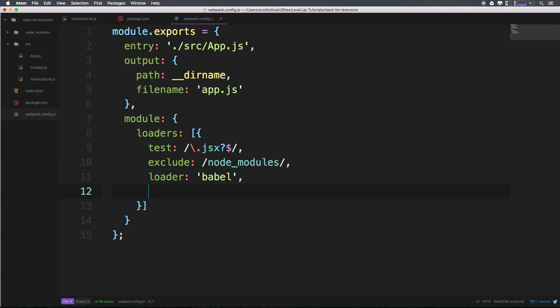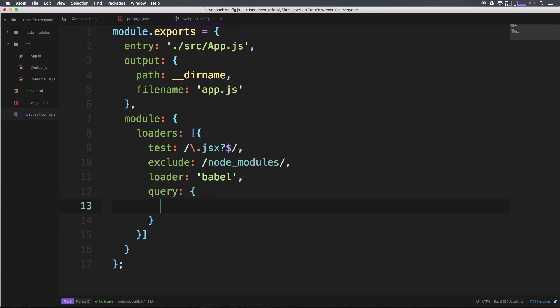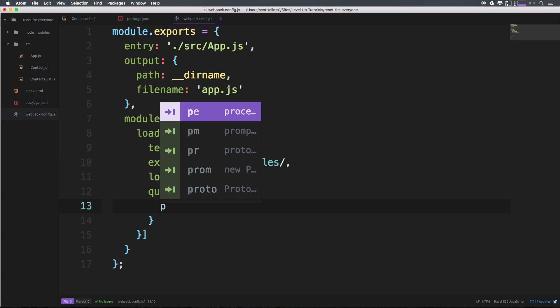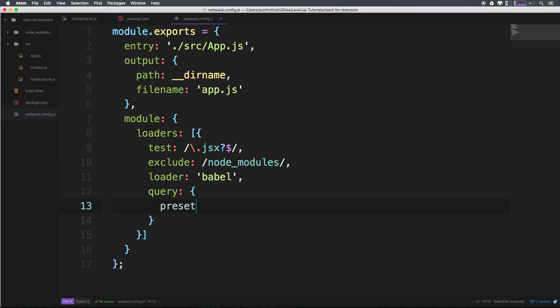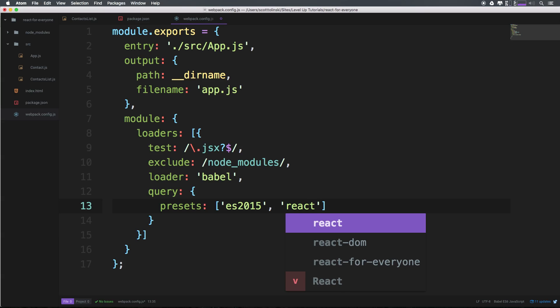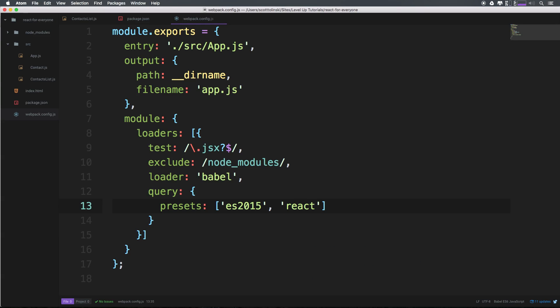This time, we're going to add a query, and that query is going to accept an object with a property of presets. If you remember, we added presets in our npm packages just a bit ago. We want ES 2015, and as a second string, we're going to add react.